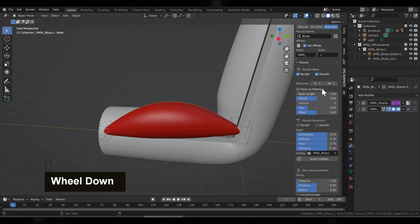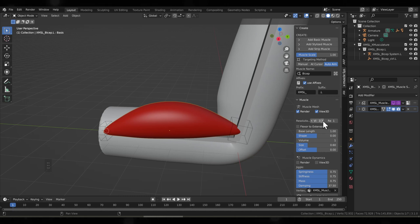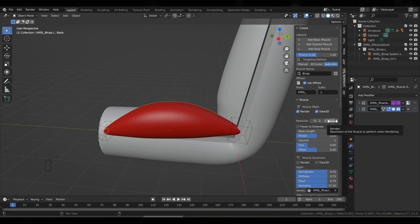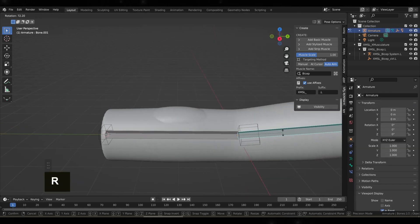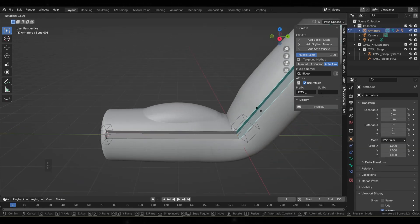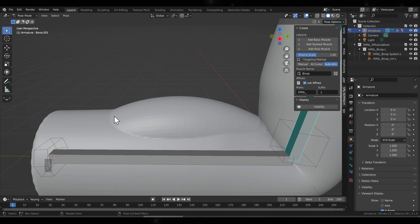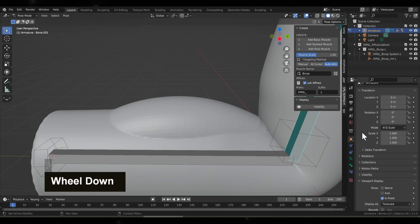This is the correct way to do it. You can also select the muscle and add a subsurf, but I like to use the setting that X Muscle system gives. Now this is for a cartoony looking muscle with a nice clean line. If you have use for this, the other is a smoothed over, more realistic approach.